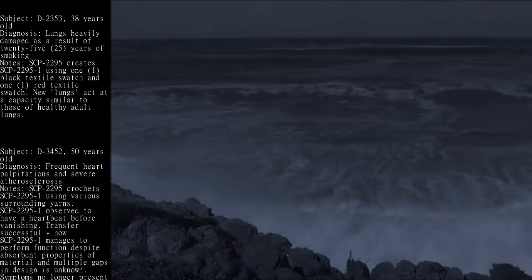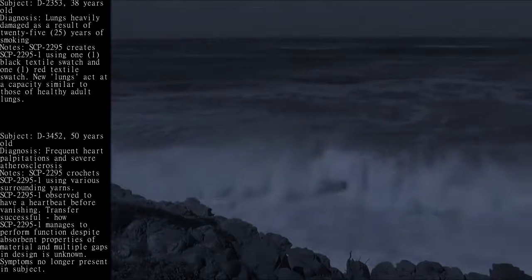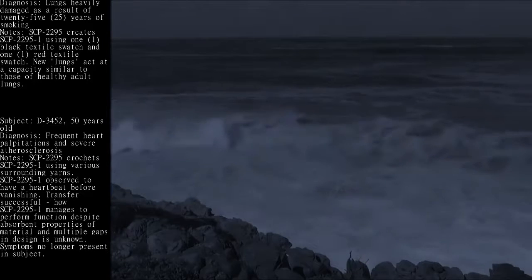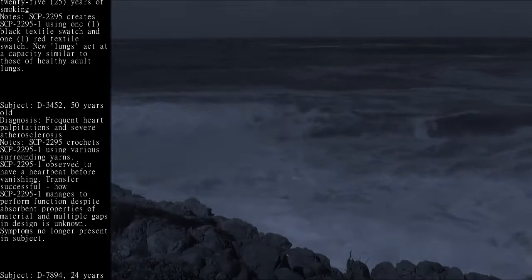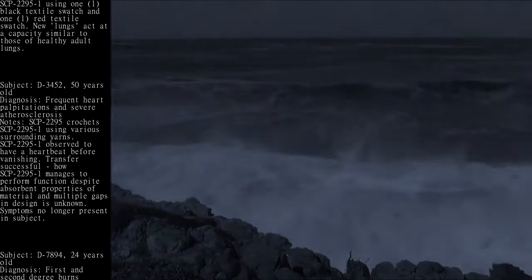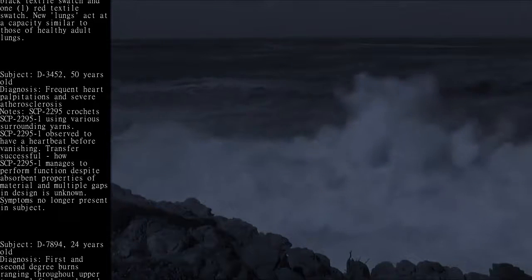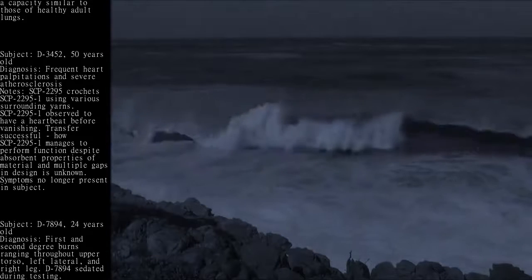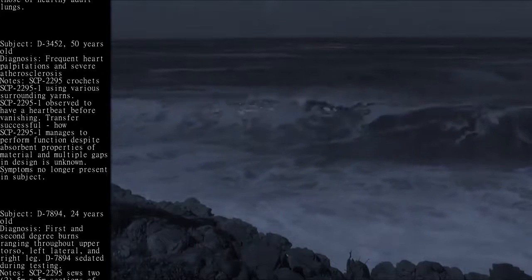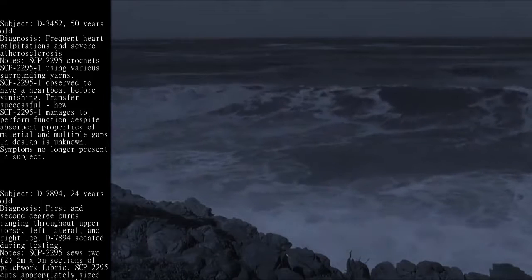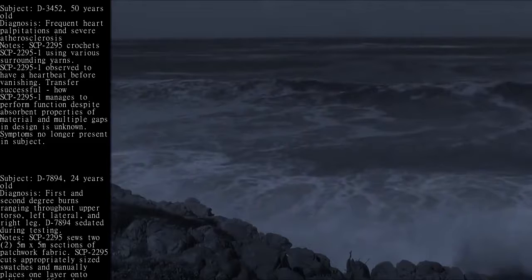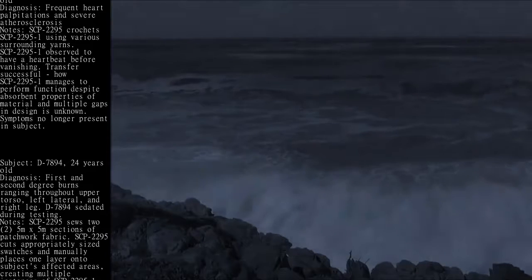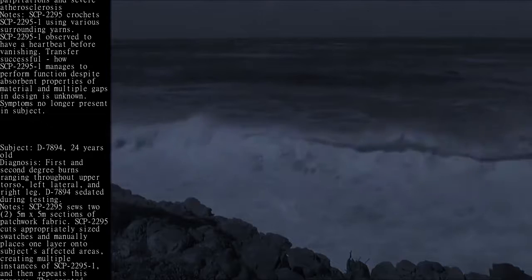Subject: D-3452, 50 years old. Diagnosis: frequent heart palpitations and severe atherosclerosis. Notes: SCP-2295 crochets SCP-2295-1 using various surrounding yarns. SCP-2295-1 observed to have a heartbeat before vanishing. Transfer successful. How SCP-2295-1 manages to perform function despite absorbent properties of material and multiple gaps in design is unknown. Symptoms no longer present in subject.